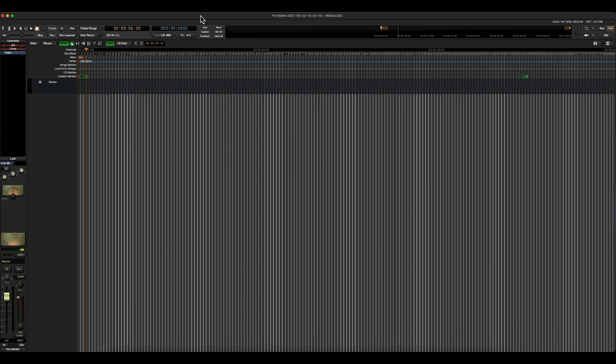So the next step after you import your tracks is to change the order, color code them, and also group them so that way we can move on to the next step, and that is actually getting into mixing your song.